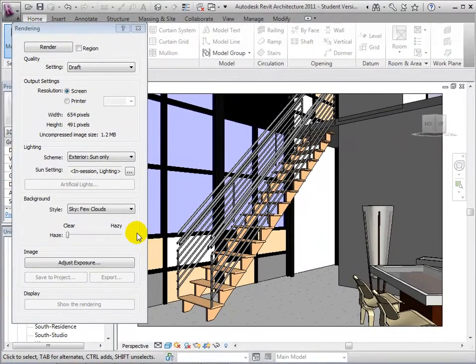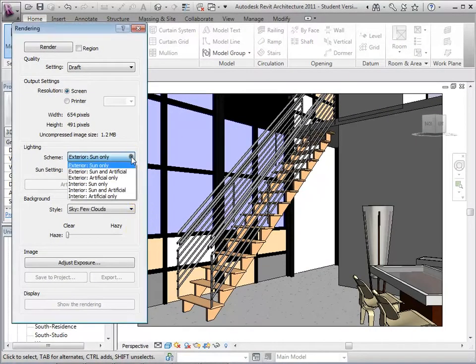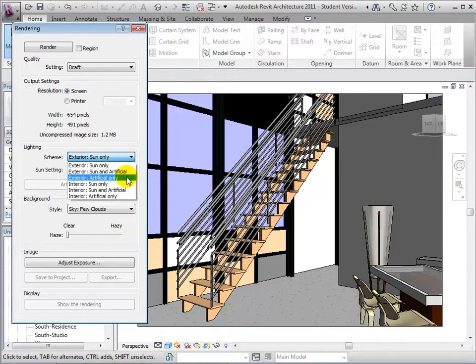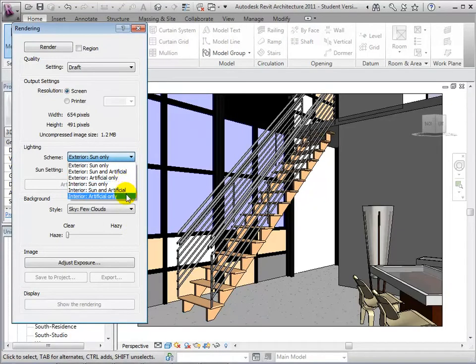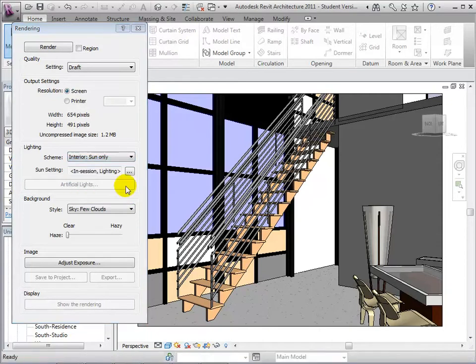In an interior view, we must first edit the scheme of our view in order to set the appropriate lighting sources. Under Scheme, there are multiple different lighting scenarios that we can choose from. Let's start by choosing Interior Sun only.